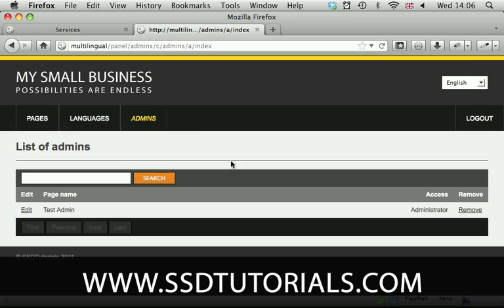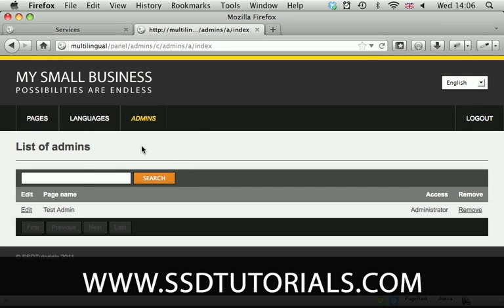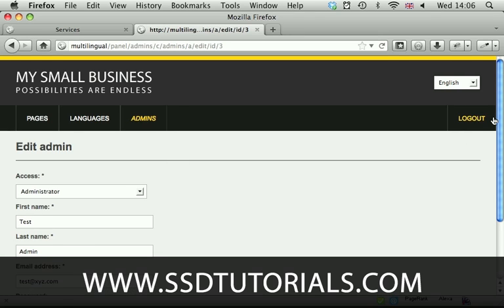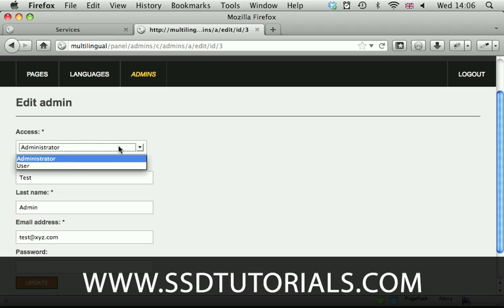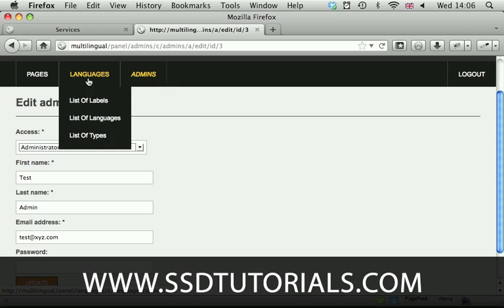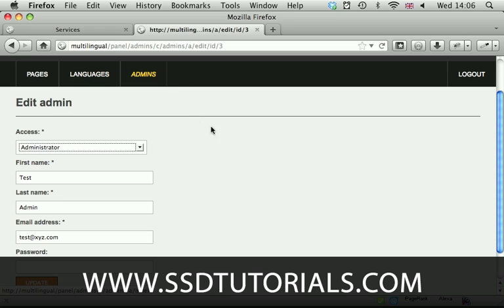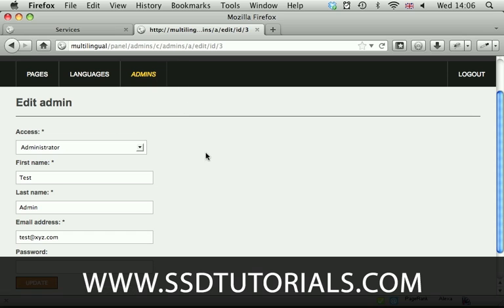Then we have the admin section. Admin section is basically the list of administrators who have access to the system. You can edit the administrator by assigning administrator or user access. Users will not have access to the languages and admin section. The administrator has access to all of the sections of the content management system.